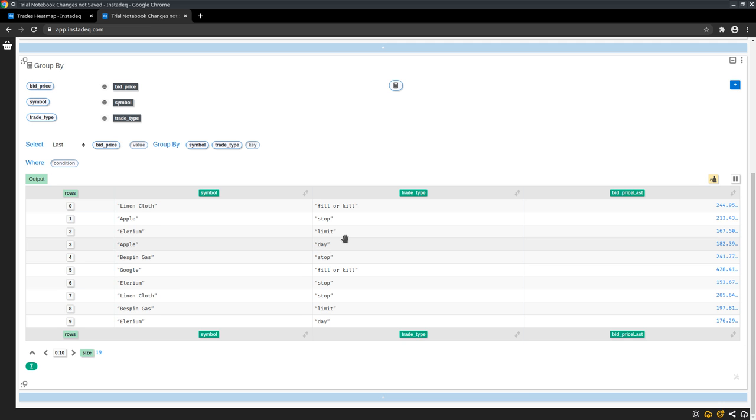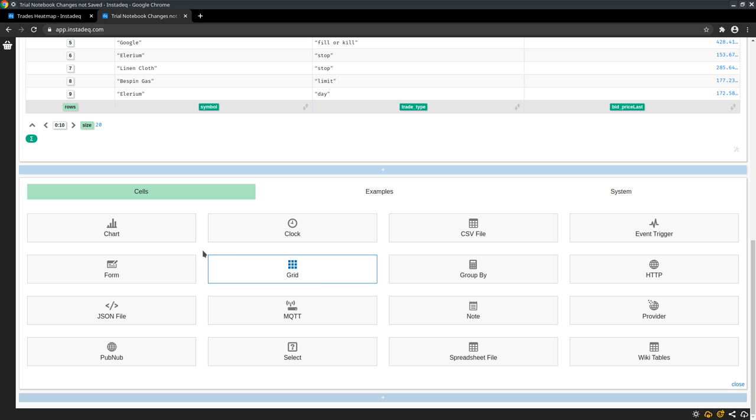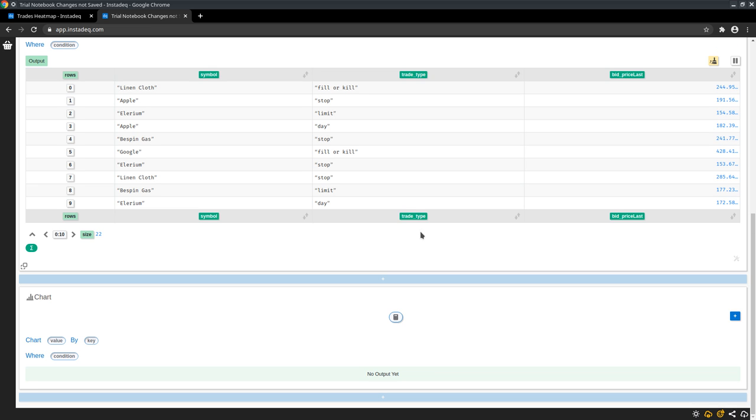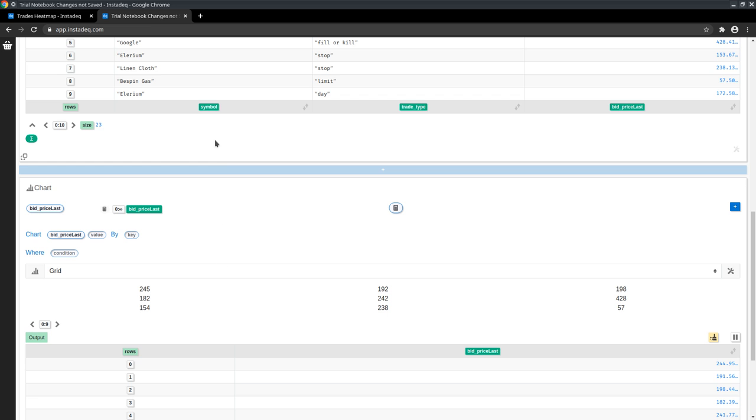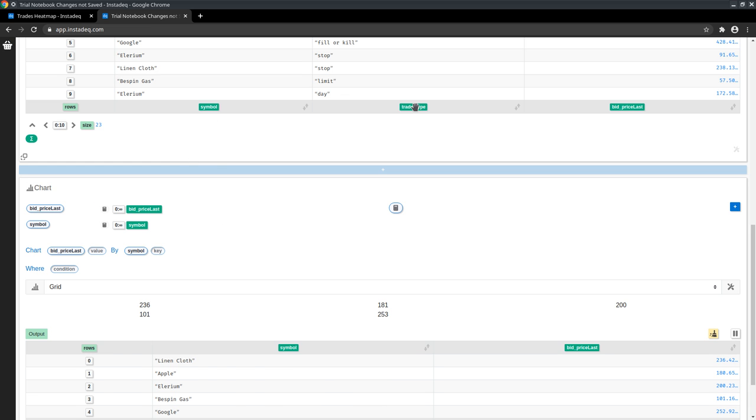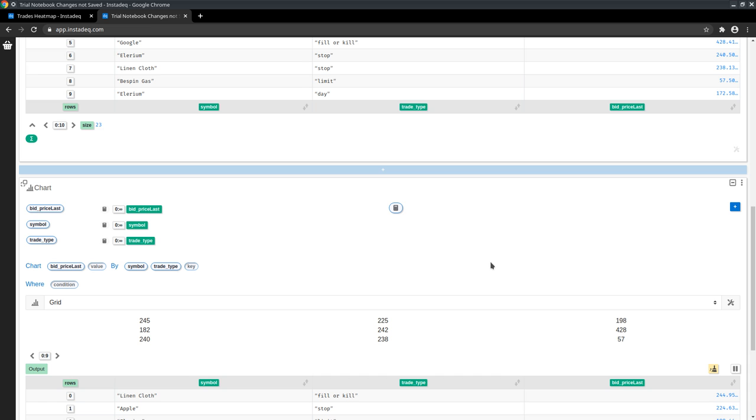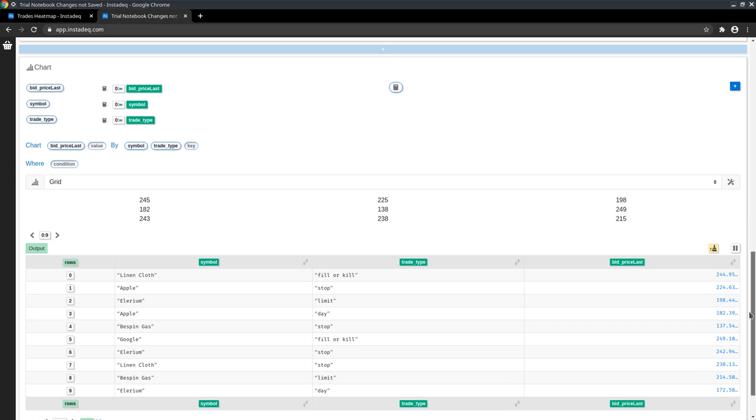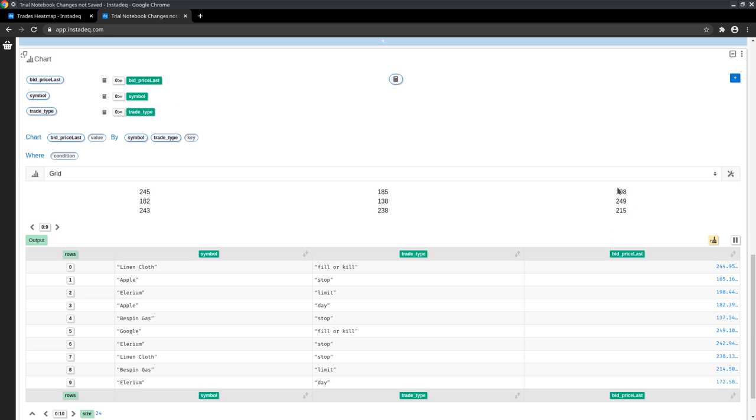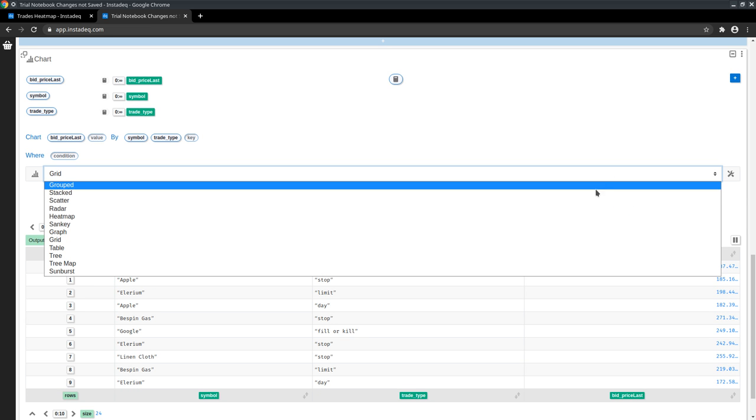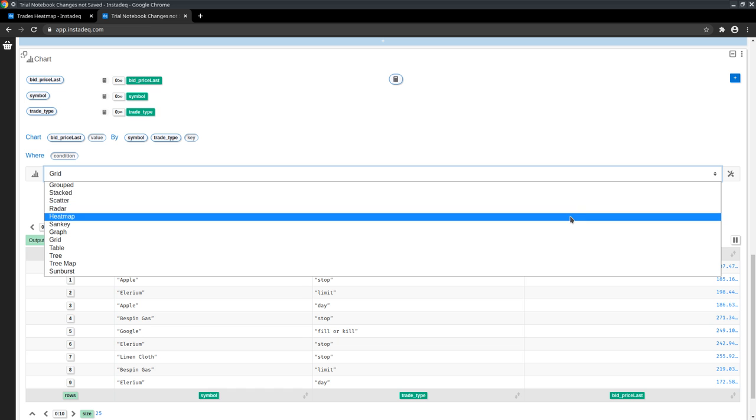So now we have the aggregation in the group by and we can chart it. I will select the chart card and drag bid price last to chart and symbol and trade type to the group by. And next I will list the available charts and I will select heat map.